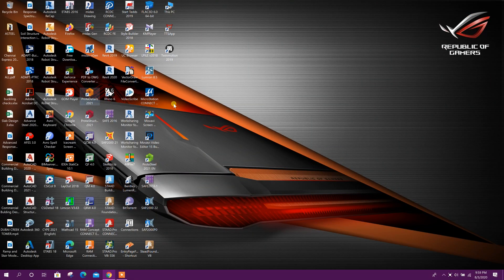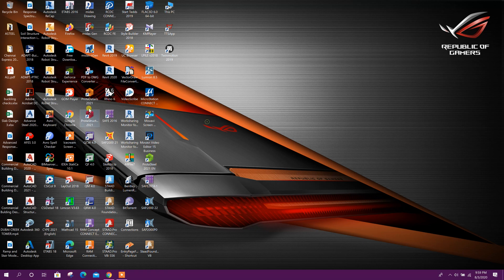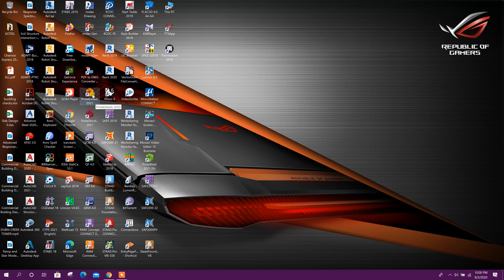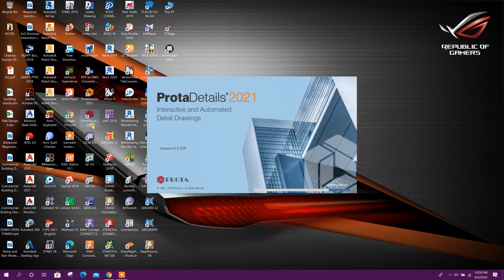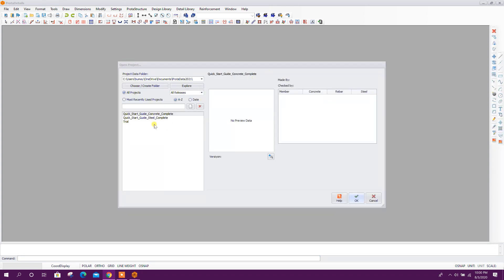Bismillahirrahmanirrahim. Dear viewers, today we will design a swimming pool or underground water tank in Prota Structure 2021. We will directly start Prota Details 2021 because the swimming pool design option is available in the design library of Prota Details. Prota Details is a part of the Prota Structure suite and we can start with any project.